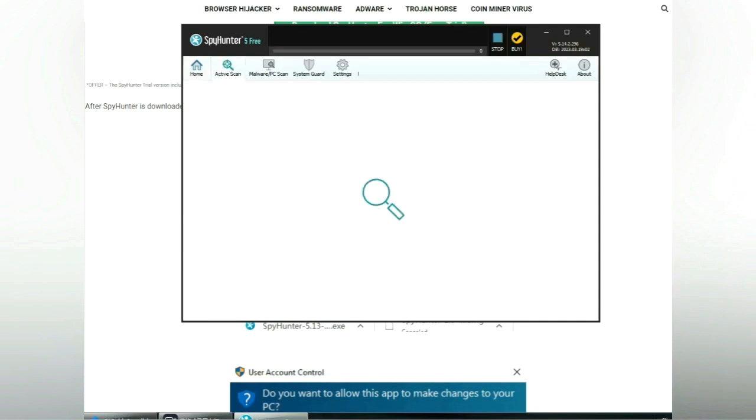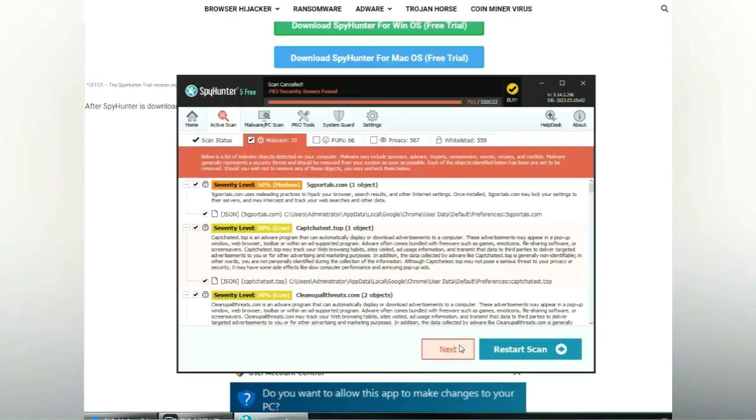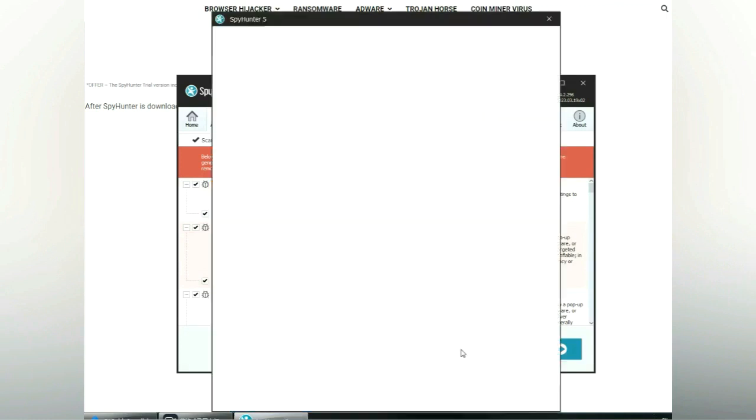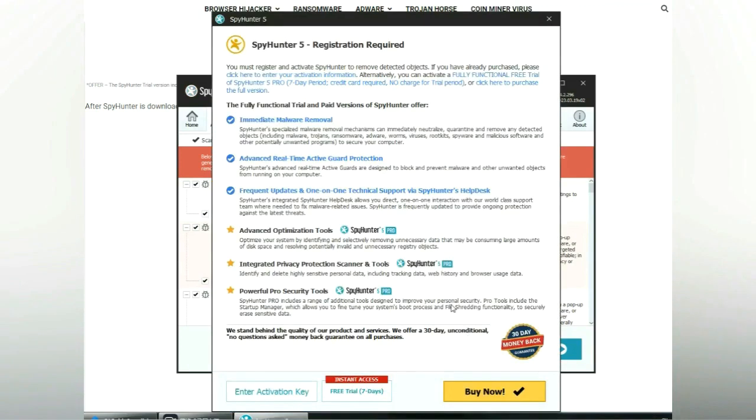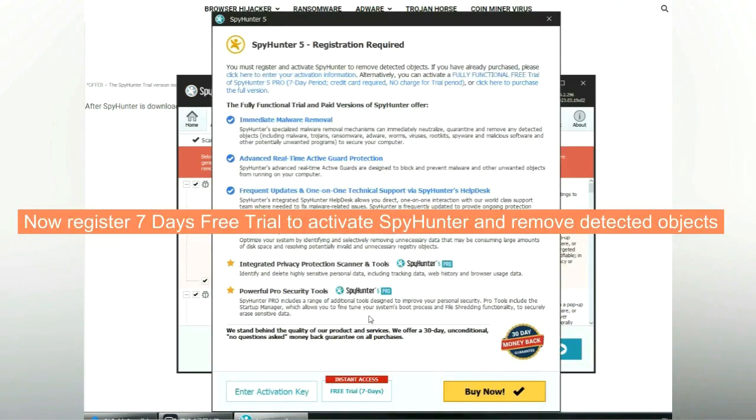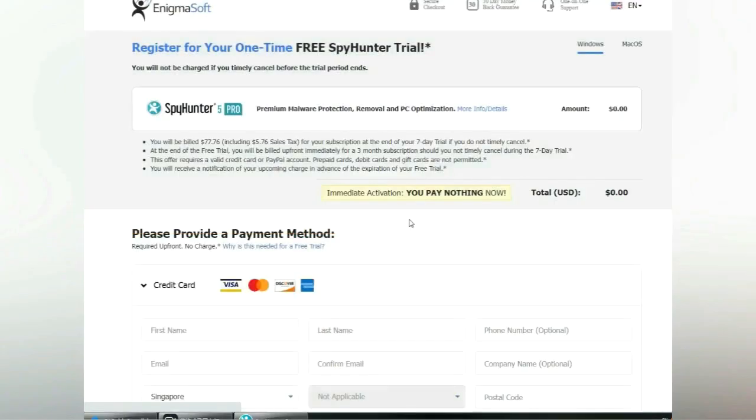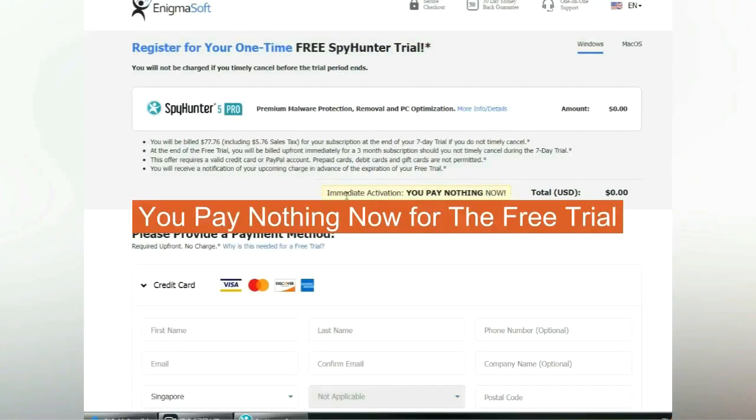Click start scan now. Click next once scan completes. Now register 7 days free trial to activate SpyHunter and remove detected objects. You pay nothing now for the free trial.